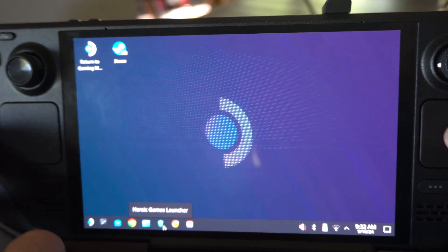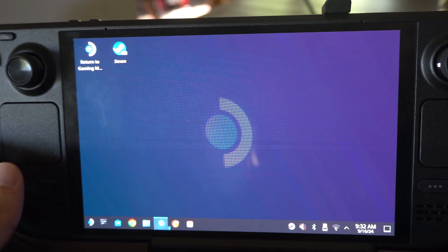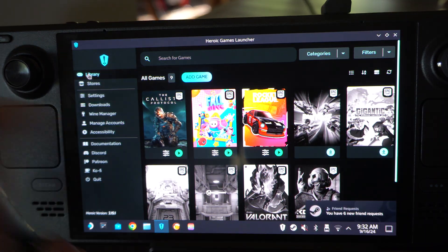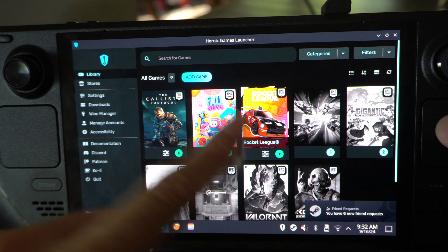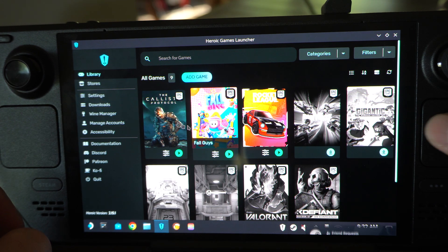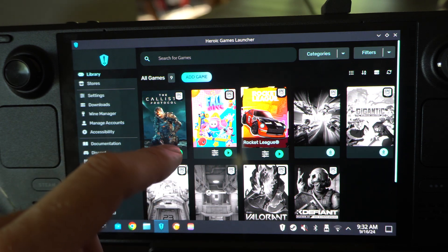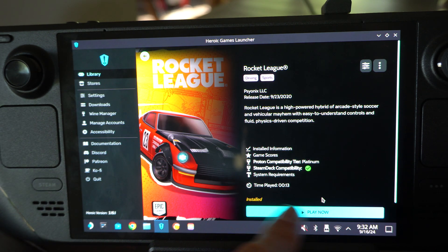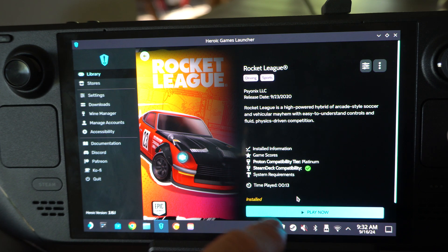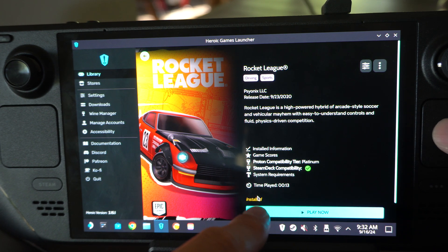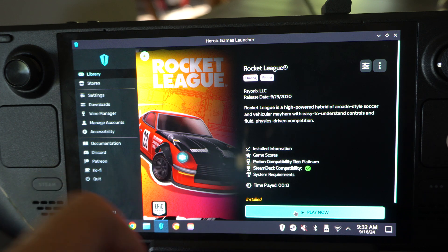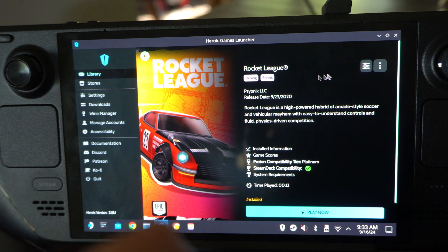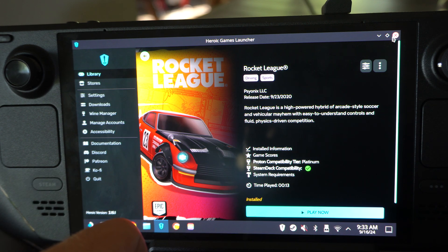I'm going to open up Heroic. Find your library at the top, then go to the game — here's Rocket League. I literally just updated this. Choose the game and go to Play Now, and it will show if there's an update available. It says Installed for me because I don't have an update, but if you did, it would say something else — just click Play Now and that will prompt an update. Then you can switch back to game mode or play it from here.